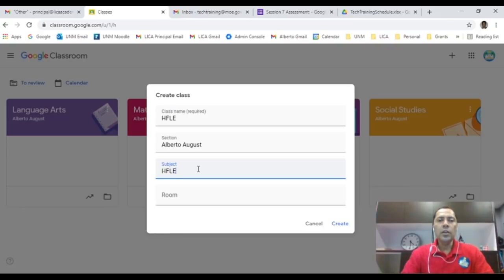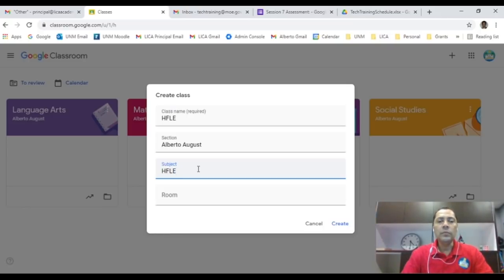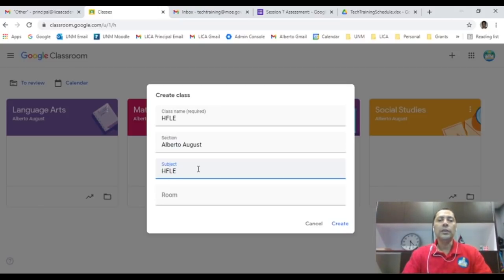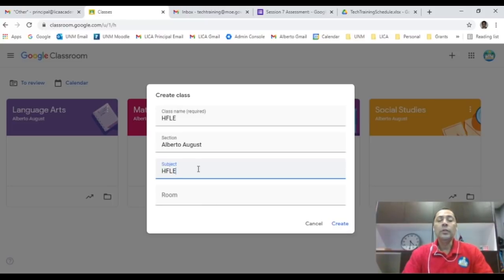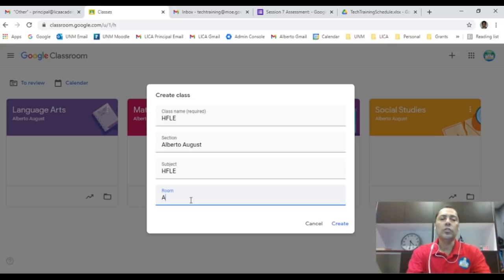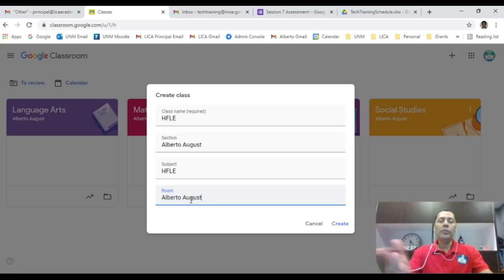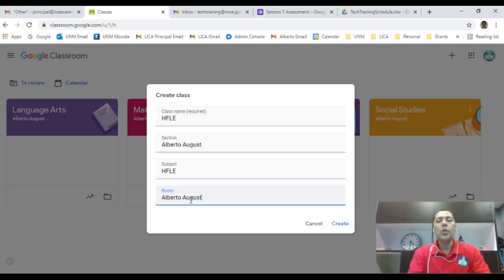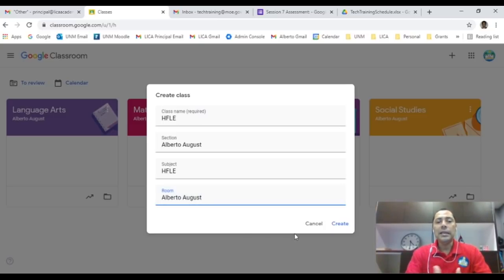The subject, again, I'm going to just put HFLE. That's the subject for your class name. If you're doing studies in the high school, you might want to put first form HFLE for the class name, or you can just put one red, one green, one blue if your class has a name as such. The room number, I don't have any room number, I'm just going to put my name here, Alberto August room. If you have a room 13, room 14, then you can go ahead and put the room number.